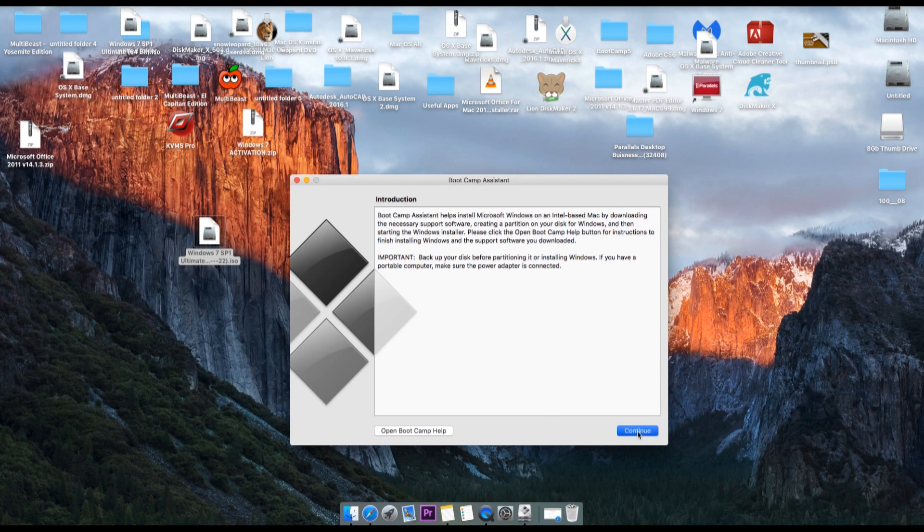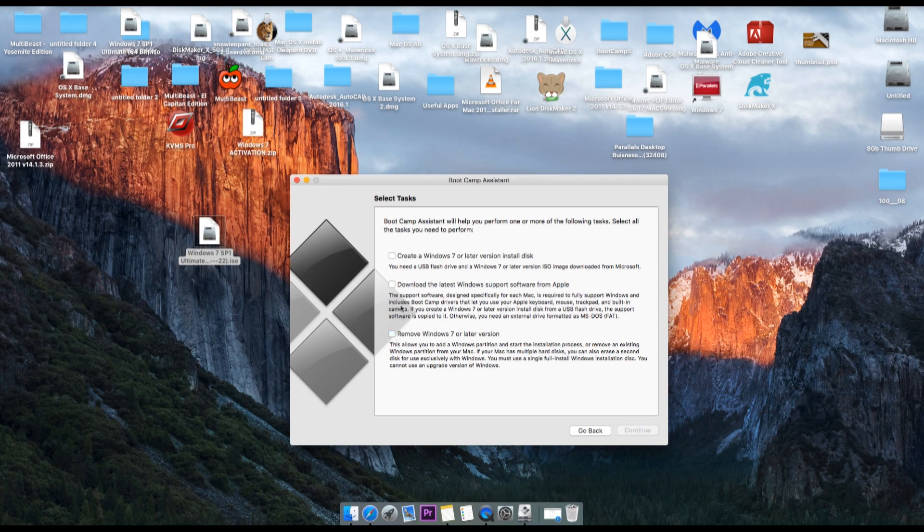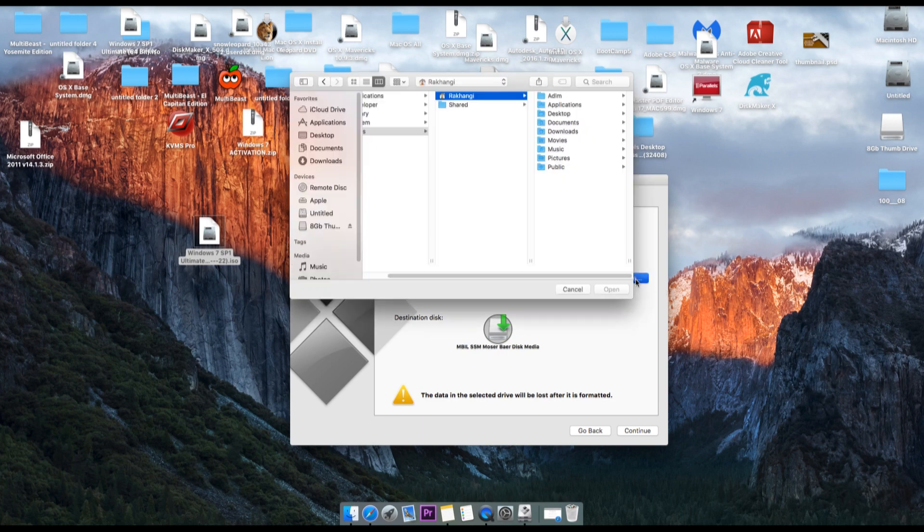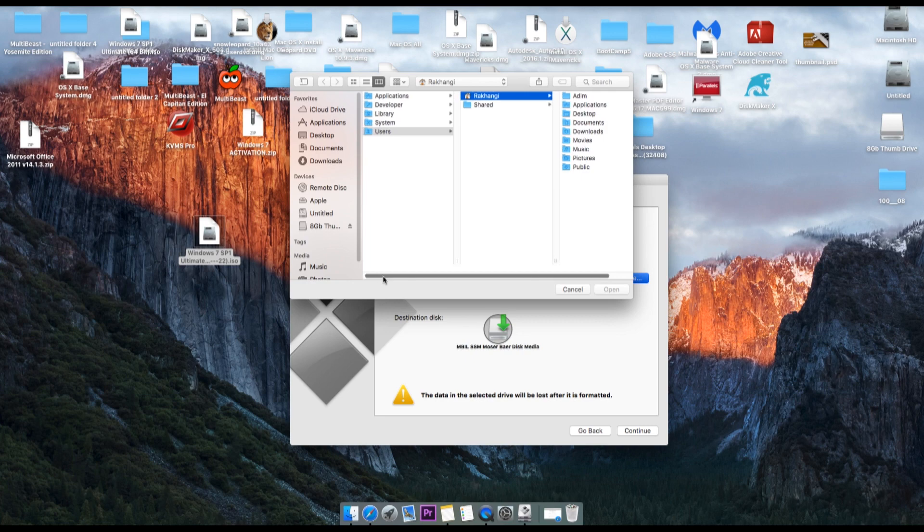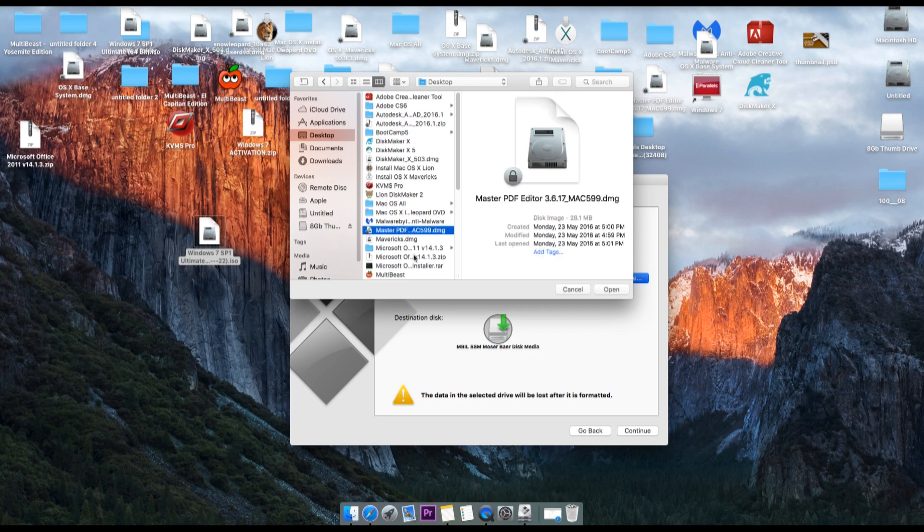Click on next and there will be three options: Create a Windows 7 or later version install disk. Click on that and click continue. Now we have to link to the ISO file which we have. I have the ISO file on the desktop, so go to desktop and select that particular file.